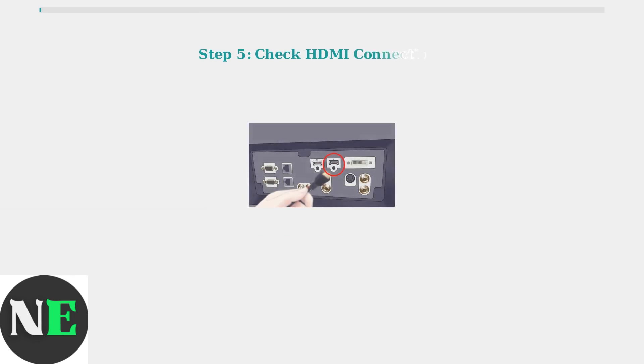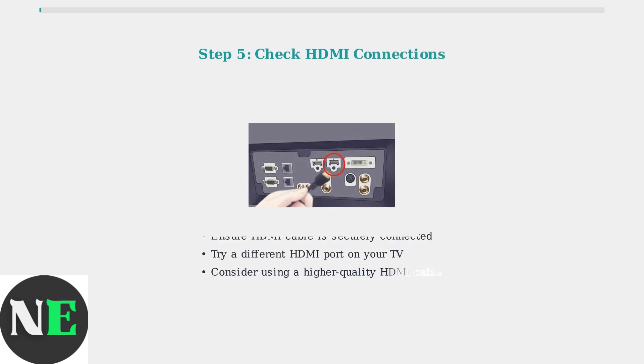Faulty HDMI connections are a common culprit for audio issues. Ensure your cables are securely connected, try a different HDMI port on your TV, or consider using a higher quality HDMI cable if problems persist.